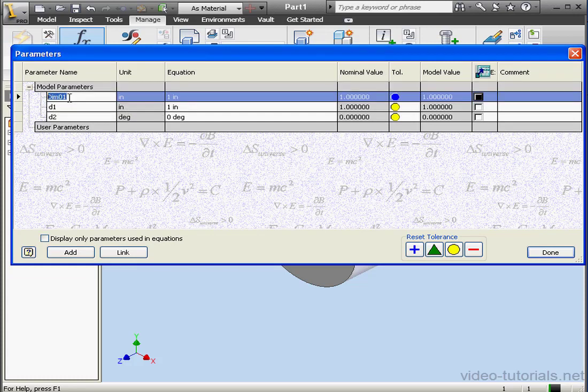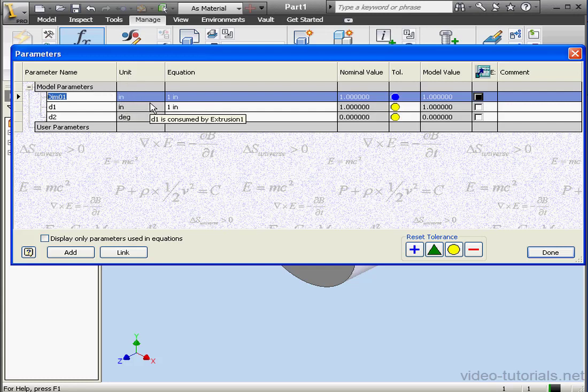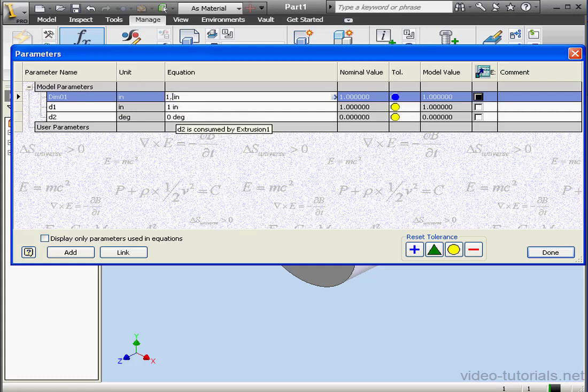Let's double-click to change the name. The next column, Unit, displays the unit specification. In the Equation column, we're able to enter equations or values. Let's say 1.5 inches, for example.